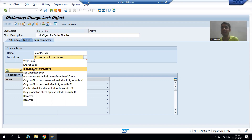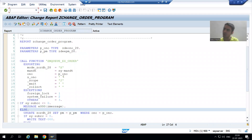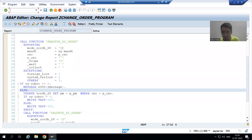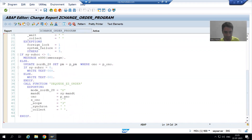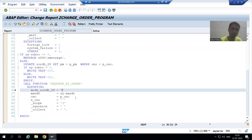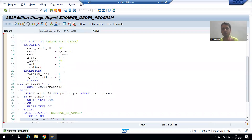Based upon our requirement, we should go for shared lock, write lock, or exclusive not cumulative. There is no need to change in SC11 — you can change the mode directly in the coding. As of now the mode is X, so I will just change it to S. S means we are firstly going for shared. And while dequeue also, I will go for shared. I will activate.